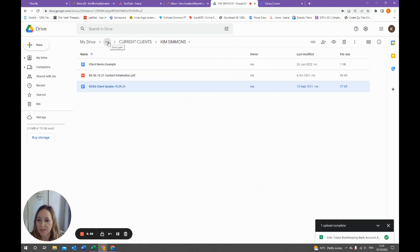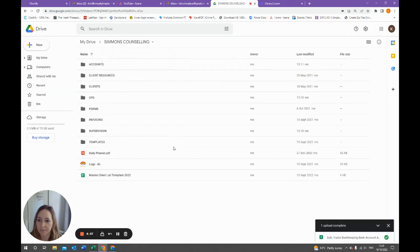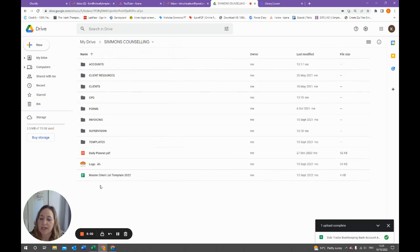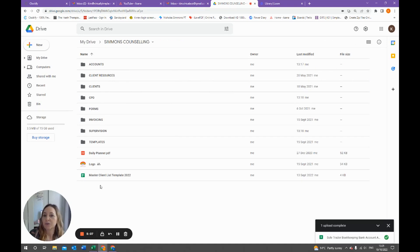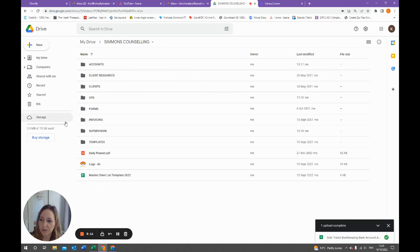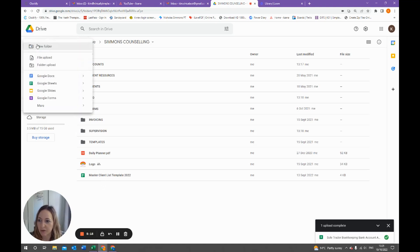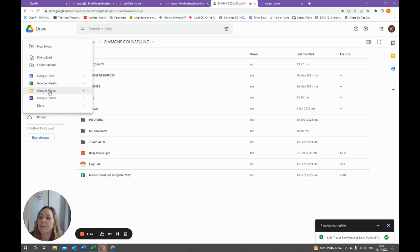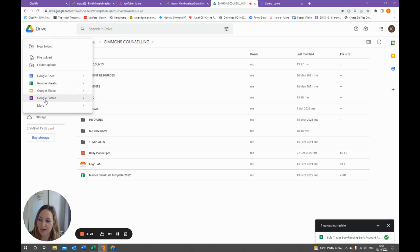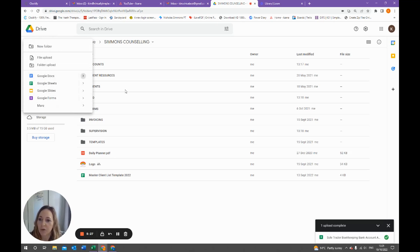If we go back to Simmons Counseling, I want to show you how you can create new Google Docs, which are like Word, and Google Sheets, which are like Excel documents. If you want to create a new document you can either click up here and click new, and you can go to folder, Docs, Sheets, Slides which is like PowerPoint, and Google Forms. You can send paperwork to your client, so you can click on any of these, and you want to do it once you're in the folder you're in.